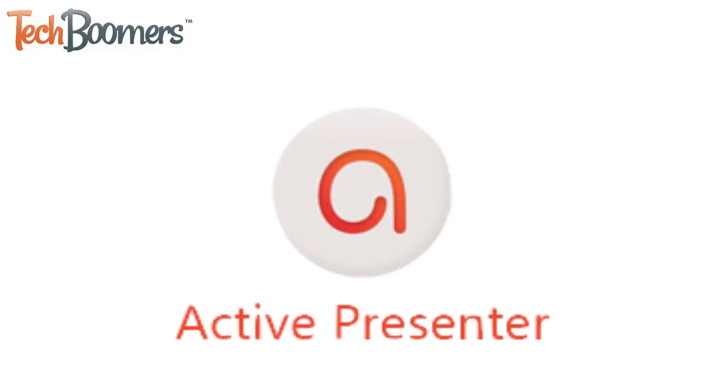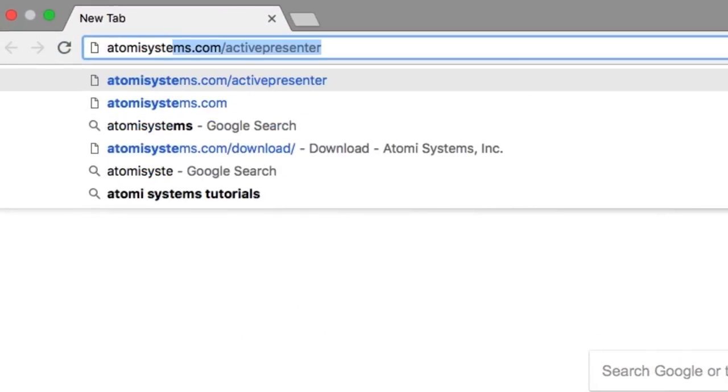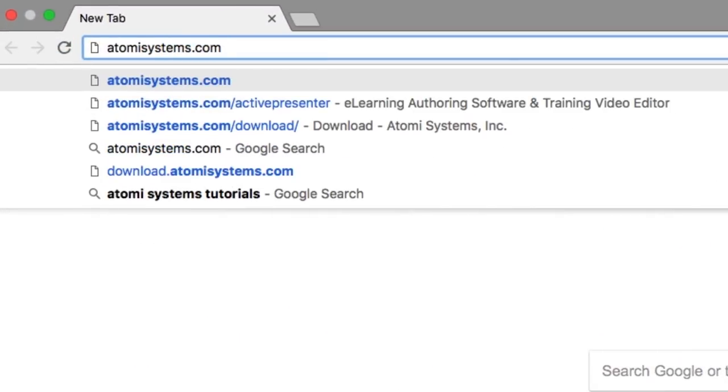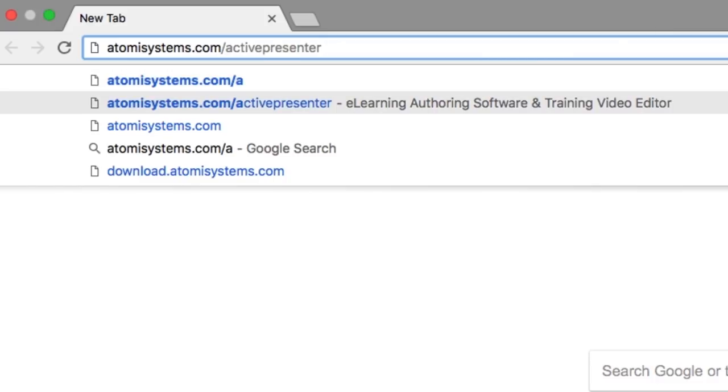For the second method, you'll first need to download a free software called ActivePresenter. Open your web browser and go to atomysystems.com slash ActivePresenter.